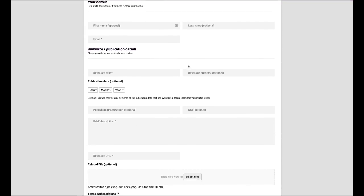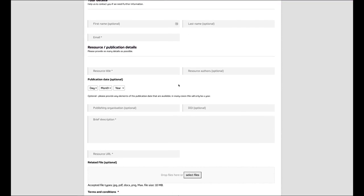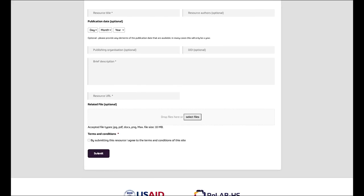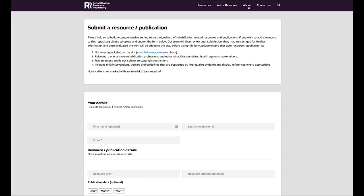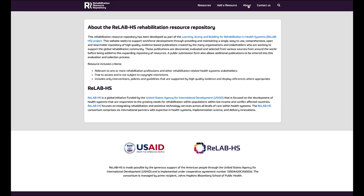Simply fill in your details, the details of the publication, and submit using the button below. To find out more about the Rehabilitation Resource Repository from RelabHS, just go to our About page. This project has been funded by the United States Agency for International Development.